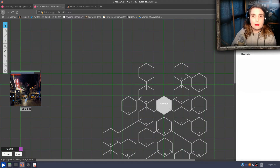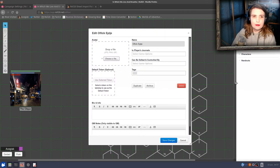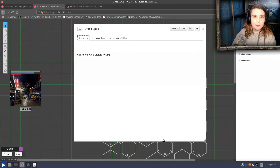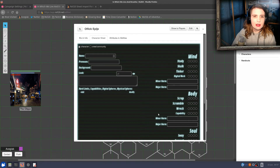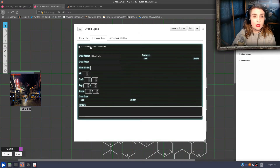So if I go into my Roll20 and go to the Journal tab and create a new character — Offlick EpiJ is going to be our example — I've got a character sheet with two tabs: one for individual characters, and one for crew and community, like a Blades hack.